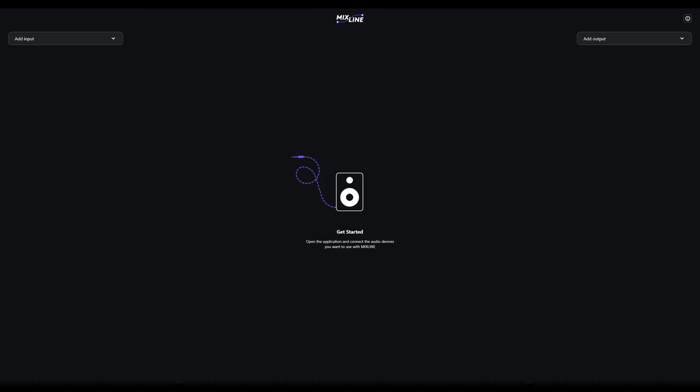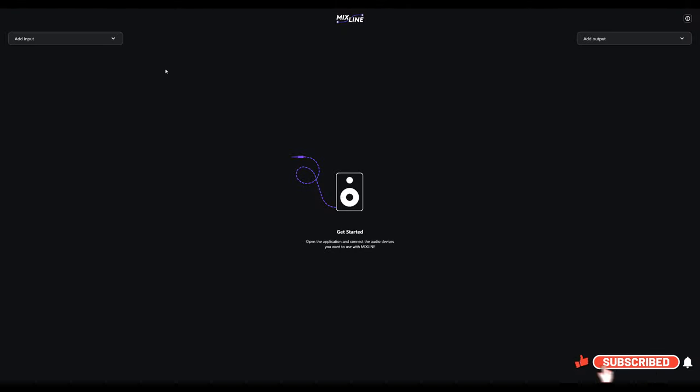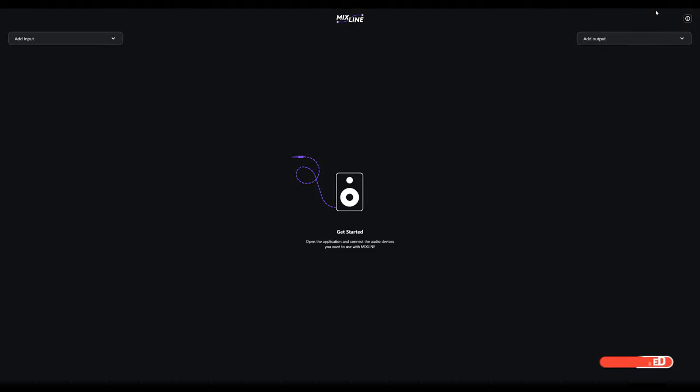Here we have the Mixline software. This is what it looks like to start. You've got your inputs on the left and your outputs on the right. We haven't added any yet, so it will look blank like this.